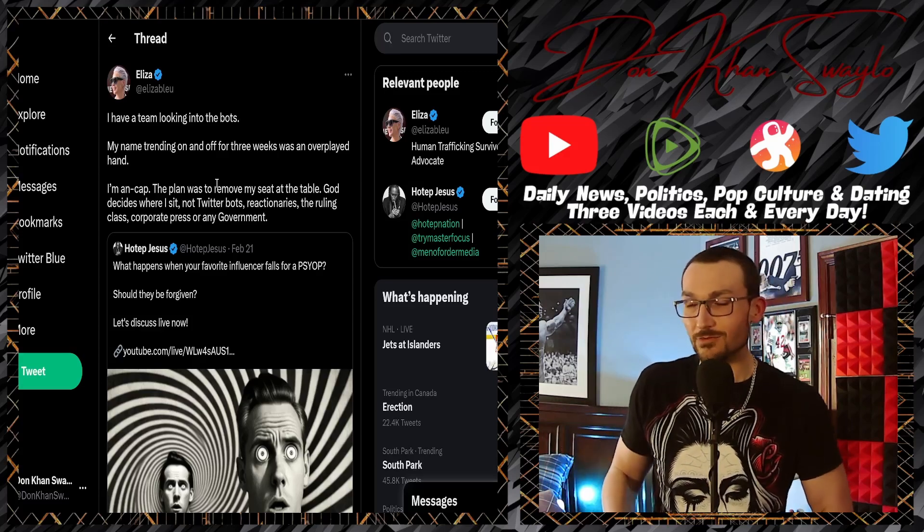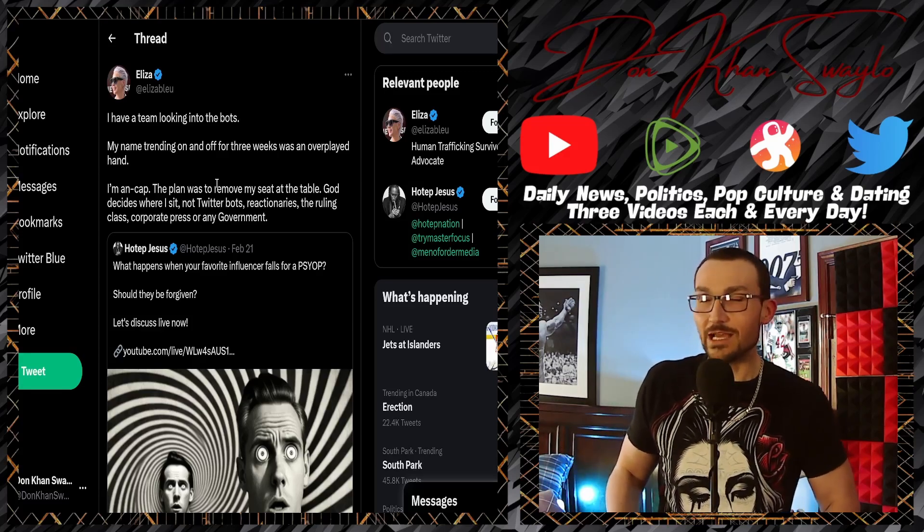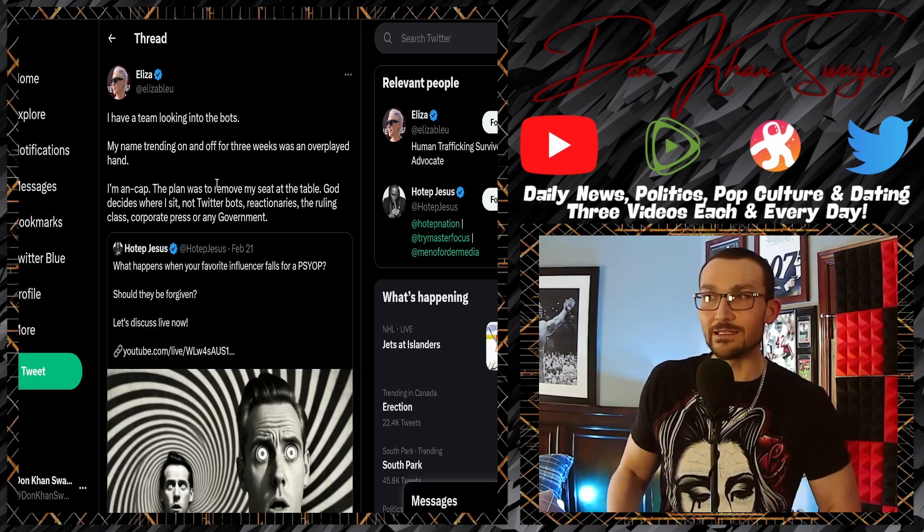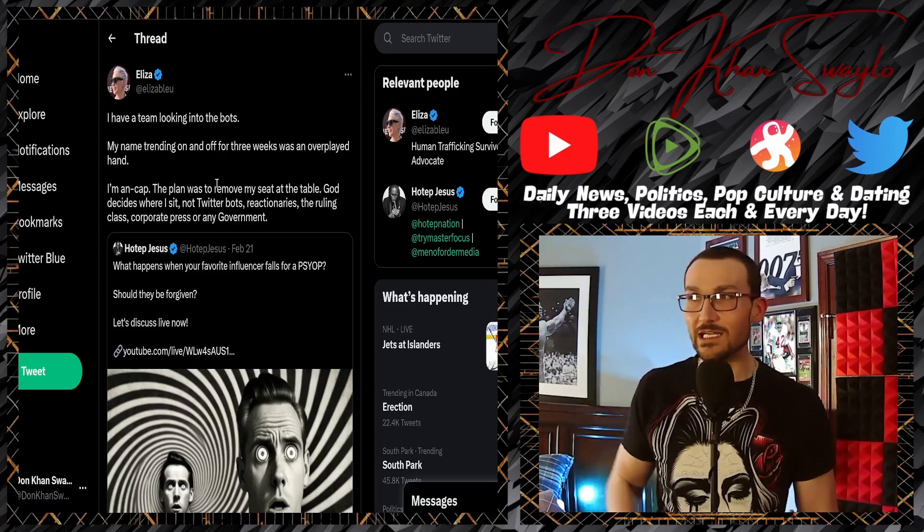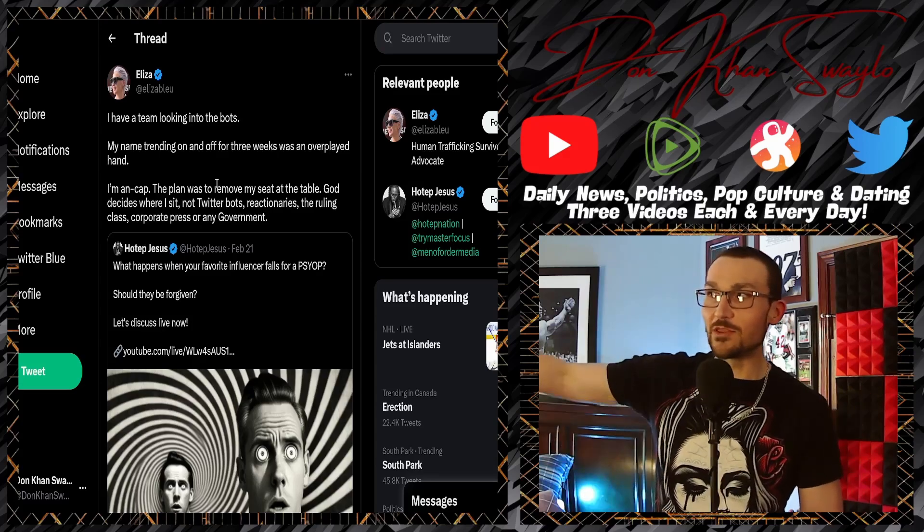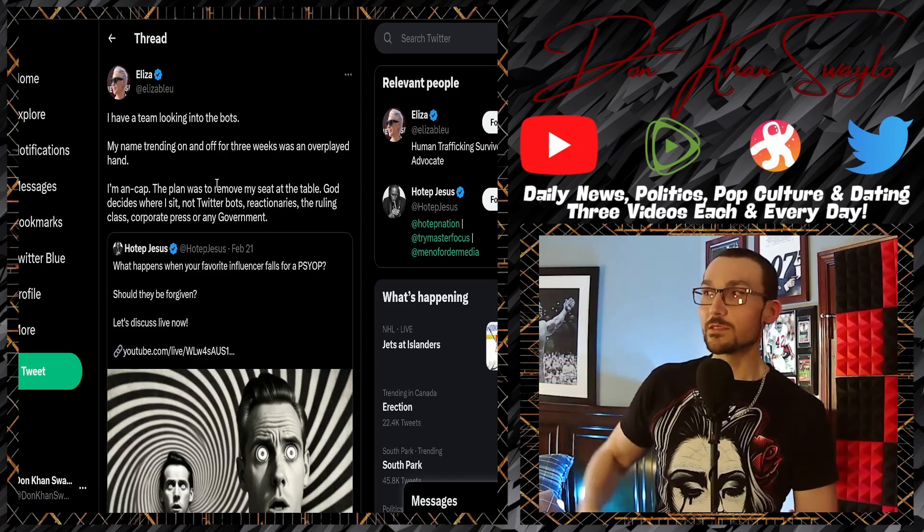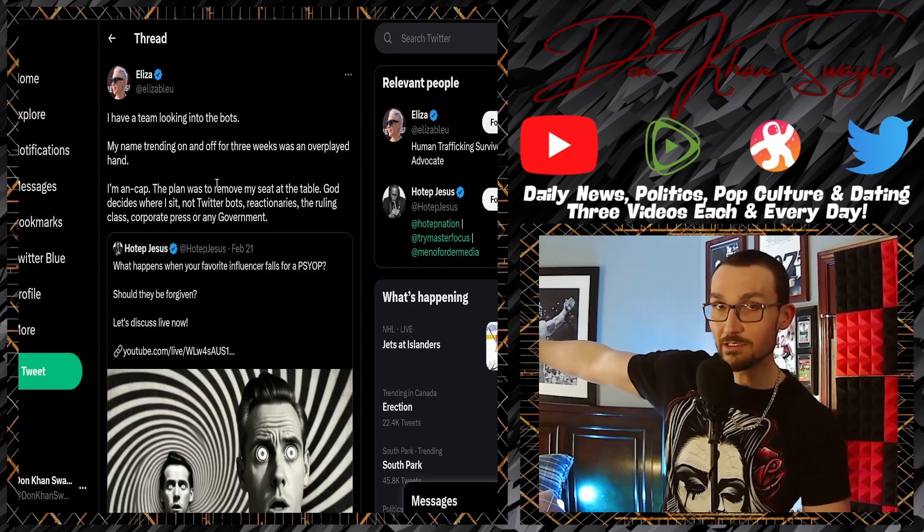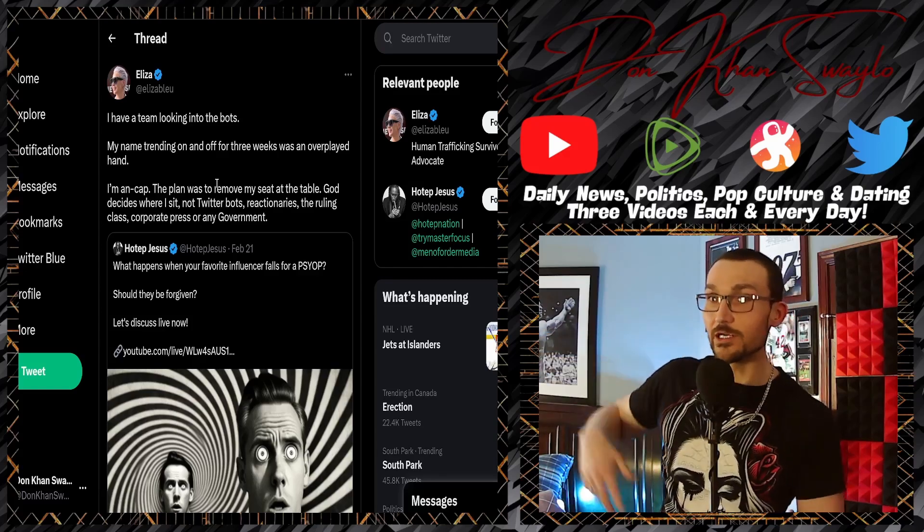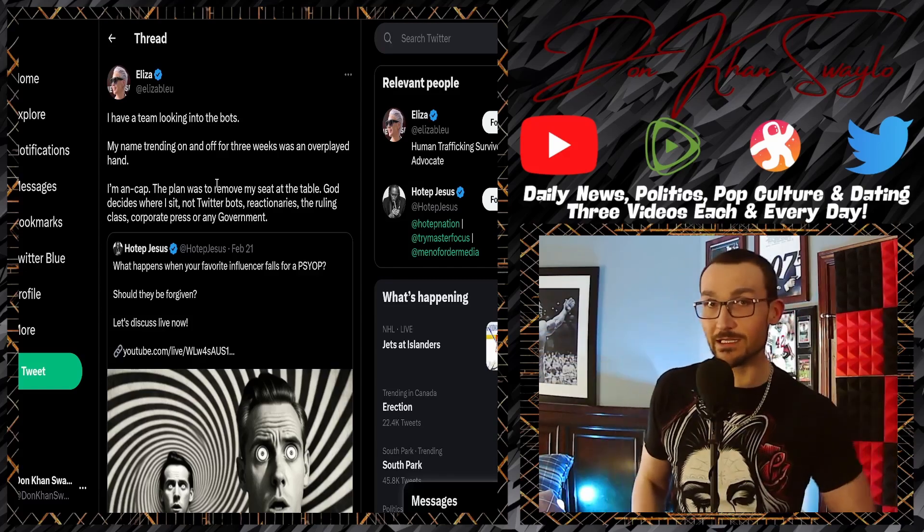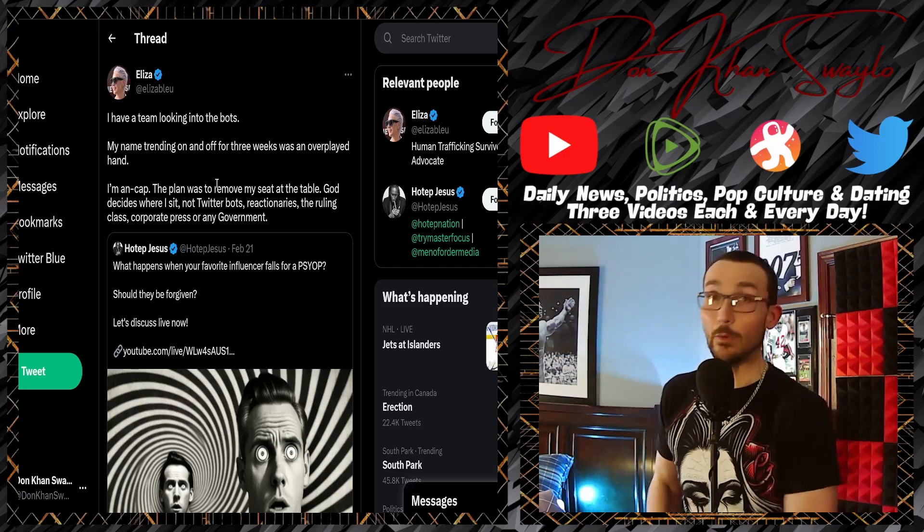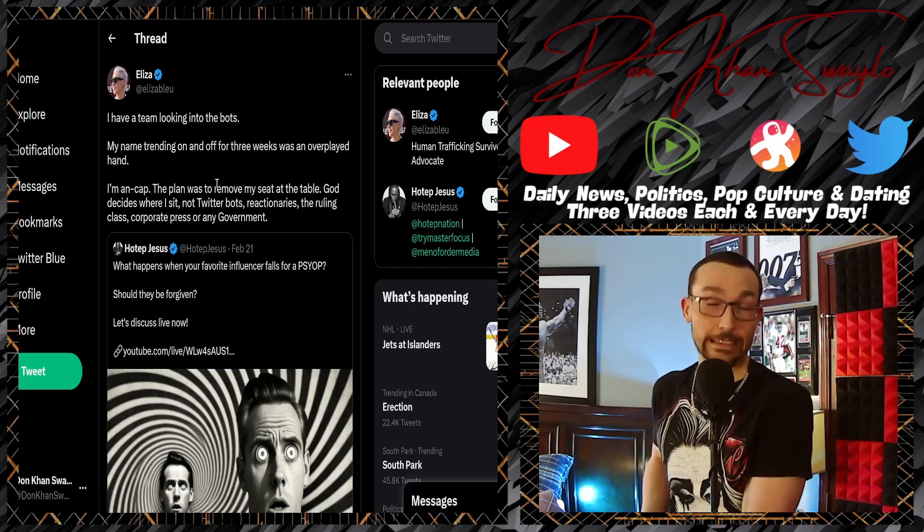Bitch, you're just on Twitter for Christ's sake. All you do is just tweet out a couple of things every once in a while. You have no receipts, you haven't done anything. Everything that you've claimed to have done has been the work of other people. Oh, some other people got some CP material taken off of Twitter? That's nice.